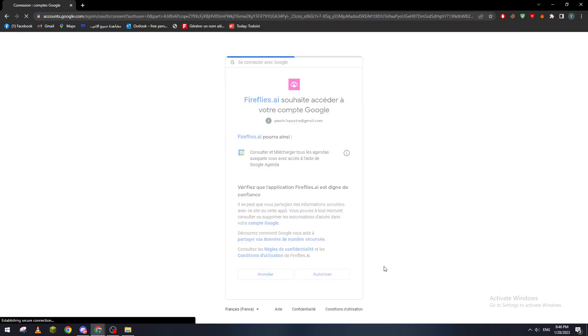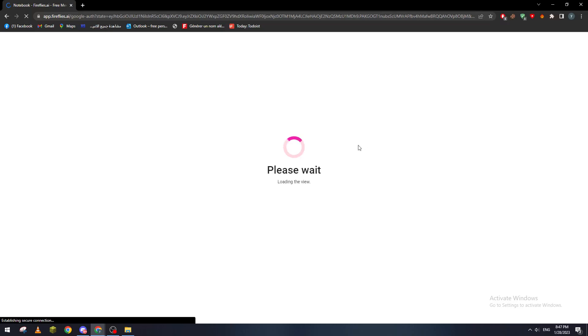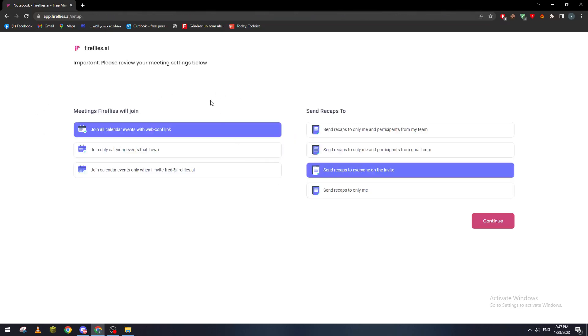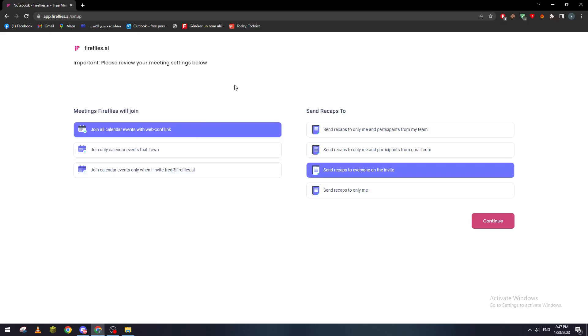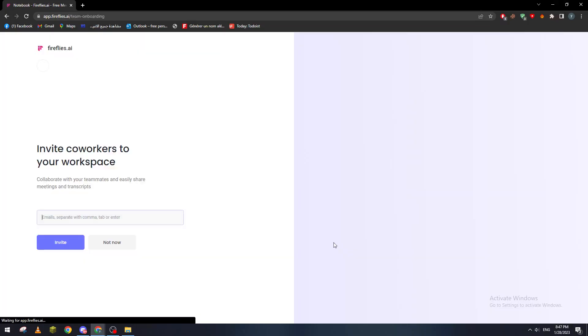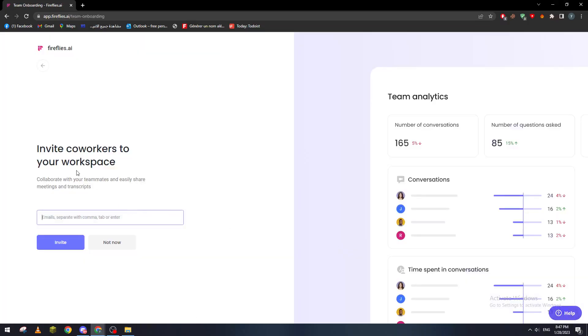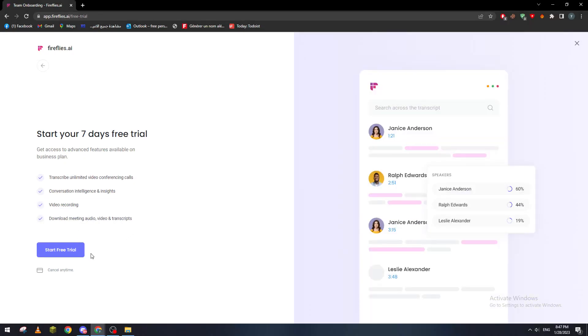So basically now meetings will join. For example, join our calendar event with web conference link, join only calendar. So you can choose specifically what they can see or not. This is the settings. So now invite co-workers to your workspace. Not now. And start free trial, so let's start it.